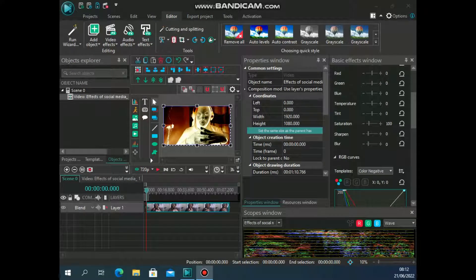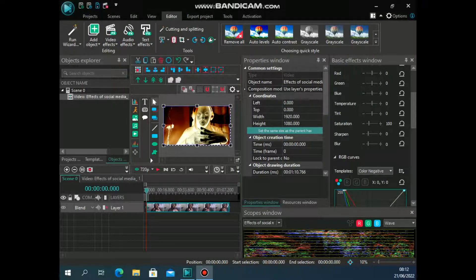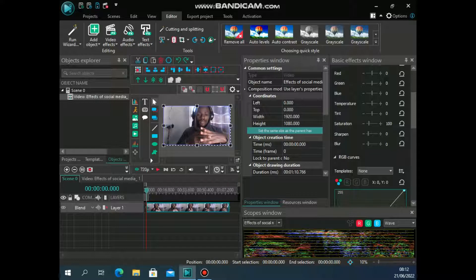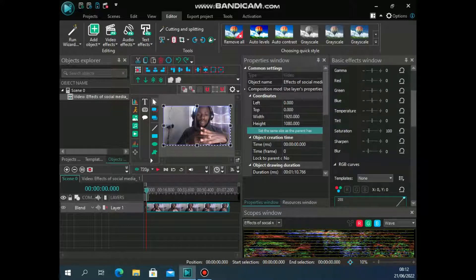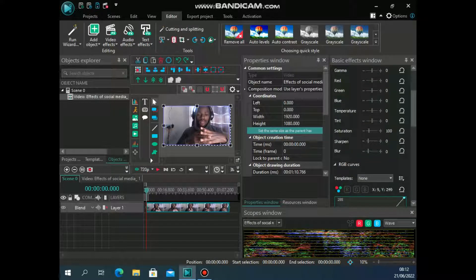With the video already uploaded, you can see now the effects can be applied. Under the basic effects window, you can change all this. Now that's not what we're doing.